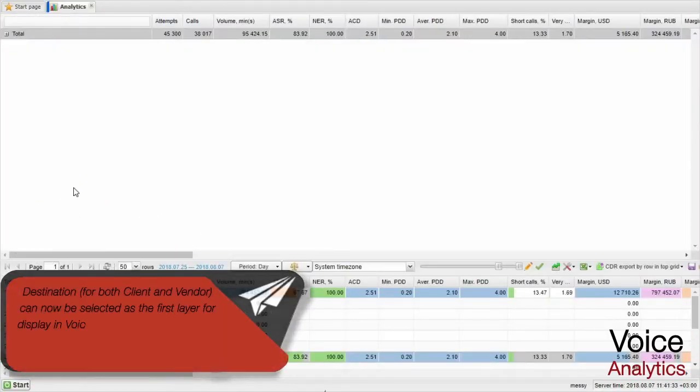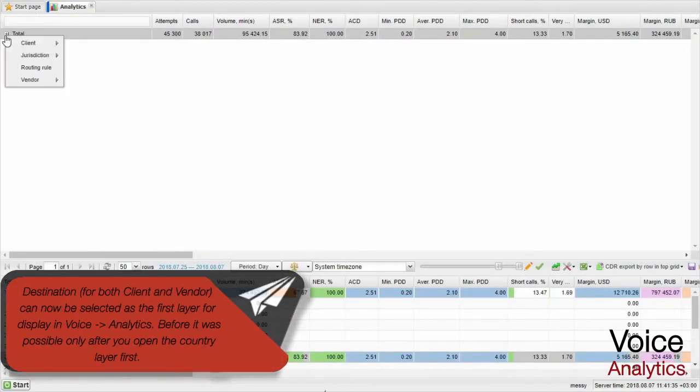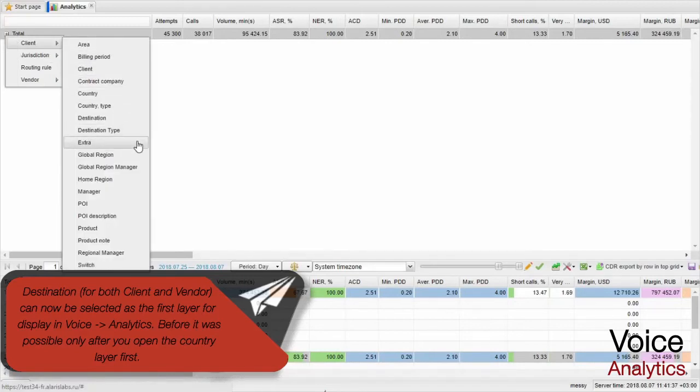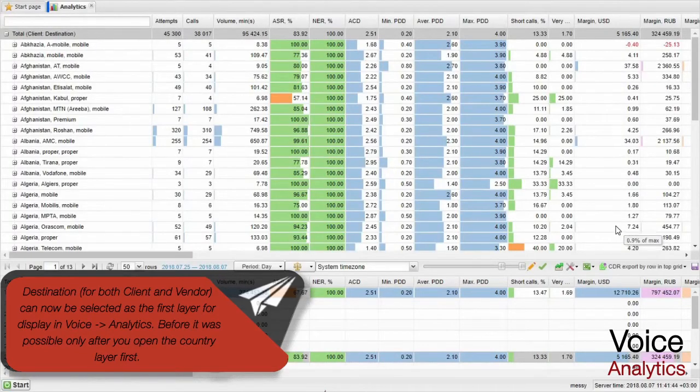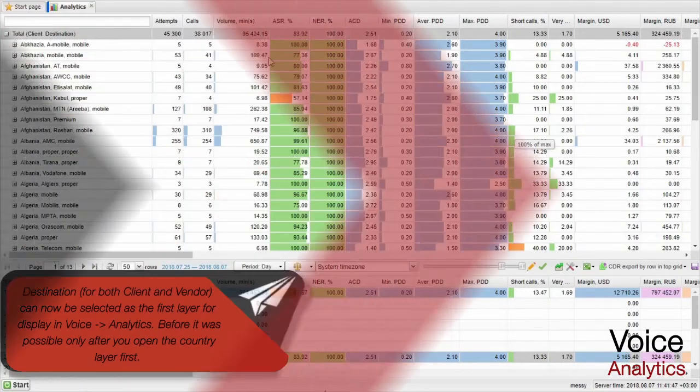Destination for both client and vendor can now be selected as the first layer for display in Voice Analytics. Before, it was possible only after you open the country layer first.